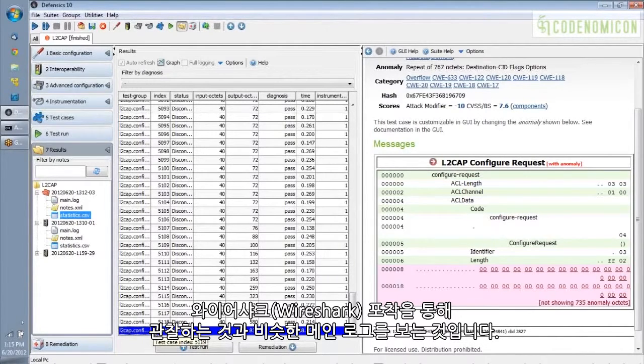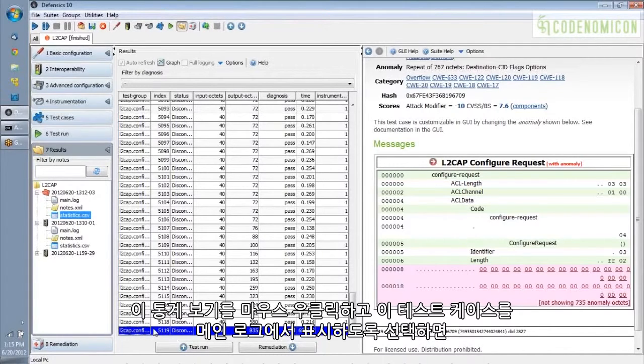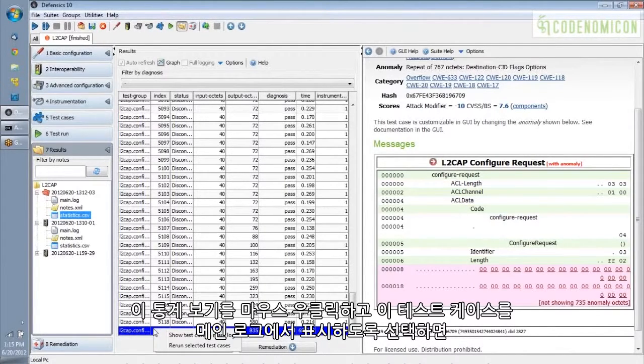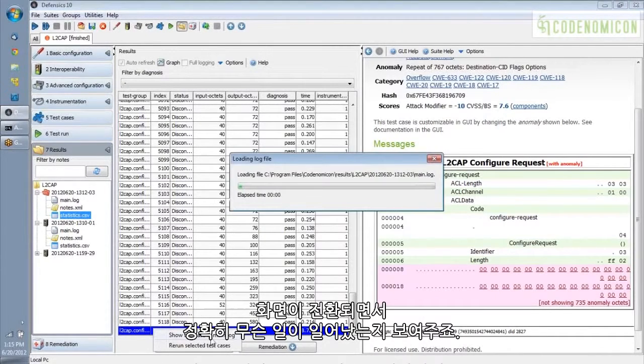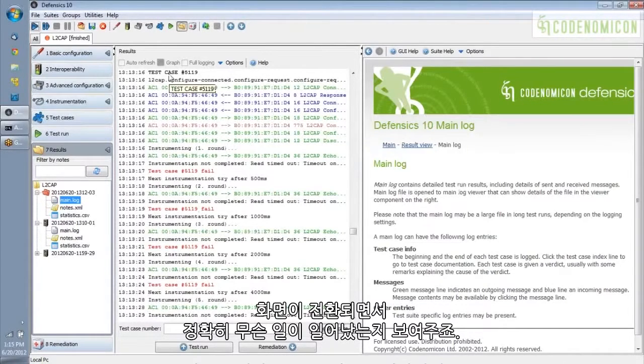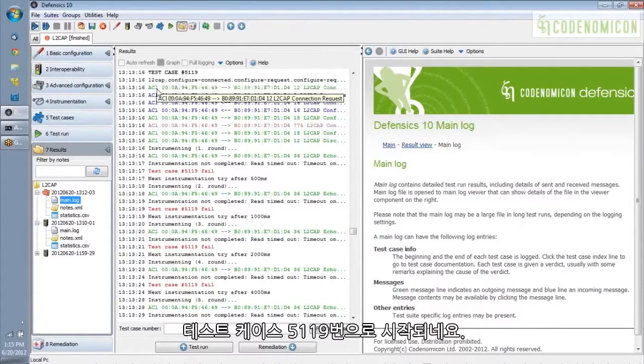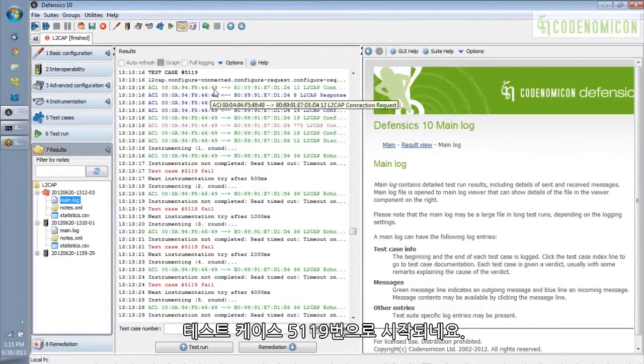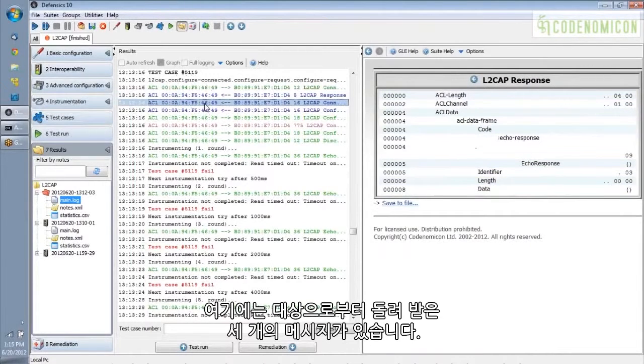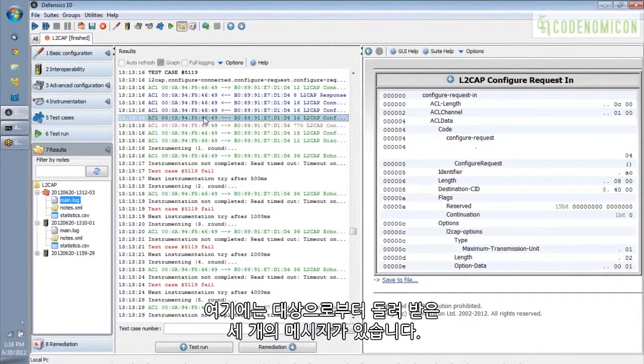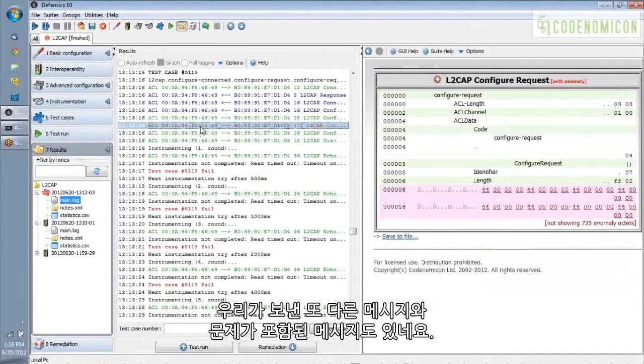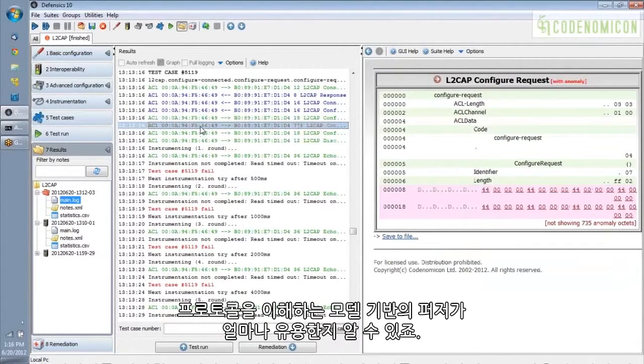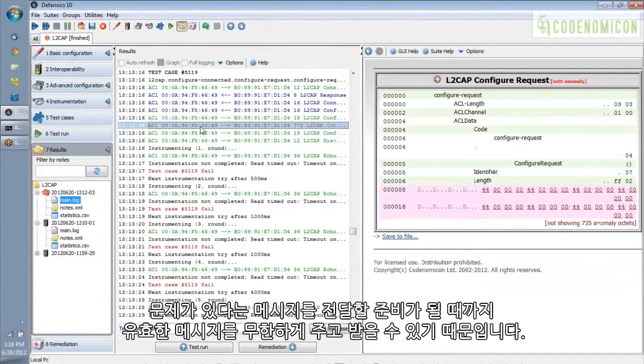The other way we can look at results is the main log, which is something like looking through a Wireshark capture. So I'm going to right click in the statistics view and say show this test case in the main log. And it will switch over. And we can see exactly what happened. So here is test case number 5119 starting. Here is an outgoing message that we sent to the target. And here are three messages that we got back from the target. Here is another message we sent out. And then here is the one that has the anomaly in it.